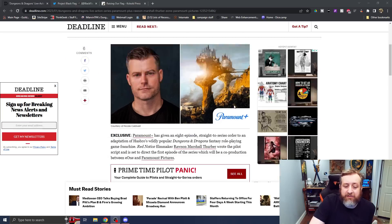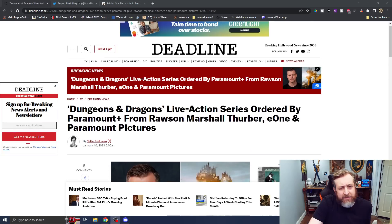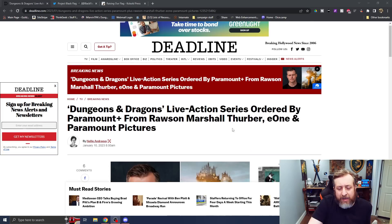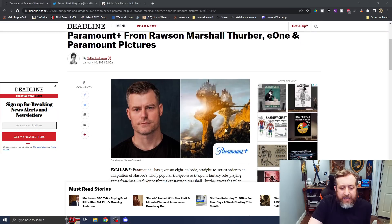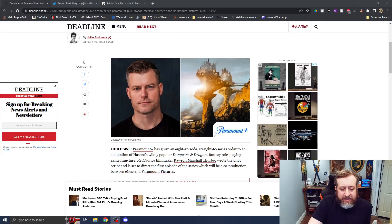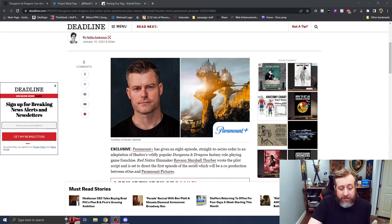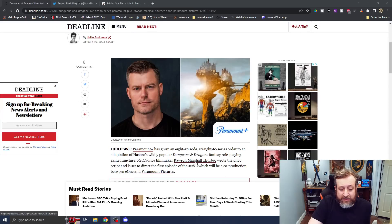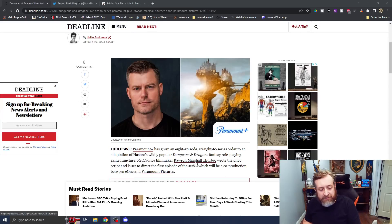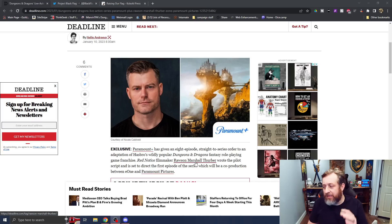But either way, the guy who did Red Notice, the Netflix movie with The Rock and Ryan Reynolds, he is set to script and direct the first episode, which is going to be a co-production between Entertainment One and Paramount Pictures.